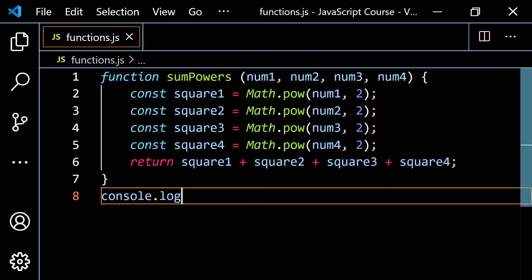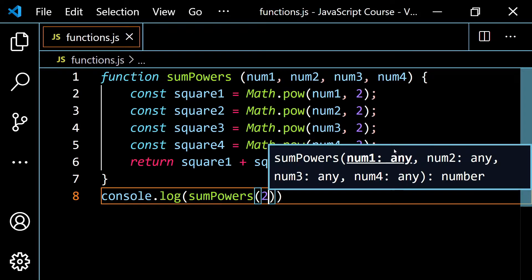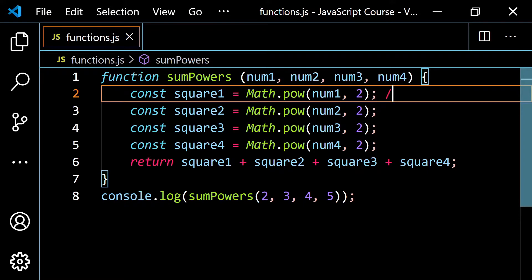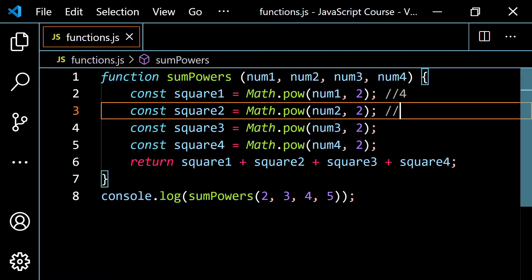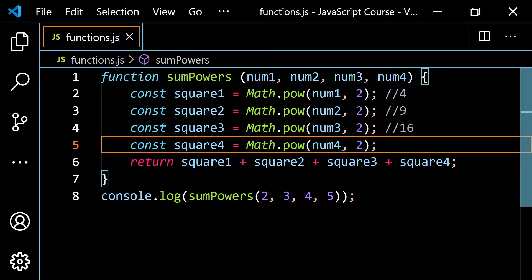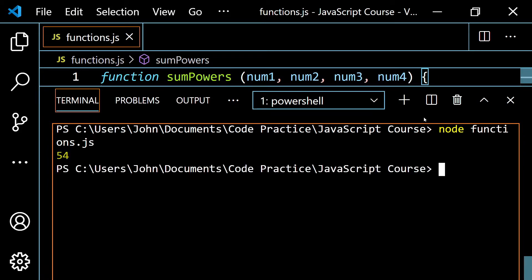Let's come down here and call this function. I'm going to console.log sumPowers and pass in 2, 3, 4, and 5. These are the arguments — the real values taking the place of the parameters. 2 takes the place of num1 and gets squared, giving 4. 3 takes the place of num2, giving 9. 4 gives 16, and 5 gives 25. If we run this right now, we would get 54: 4 plus 9 is 13, plus 16 is 29, plus 25 is 54. Let's pop this open and run it — and we get 54, as expected.